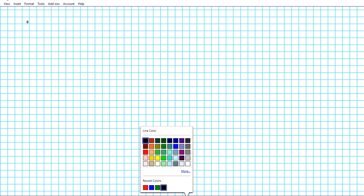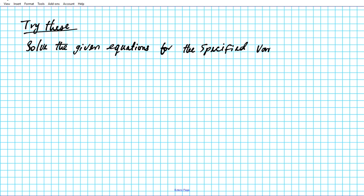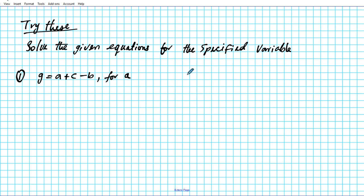So how well did you understand the contents of this presentation? To demonstrate mastery, we'd like you to try out the following problems. The instructions are the same — solve the given equations for the specified variable. Number one: G equals a plus c minus b, solve for a. Number two: solve for x. Number three: M over a equals n over p, solve for a. Pause the video and try them before continuing.